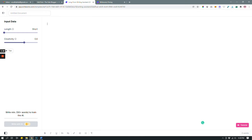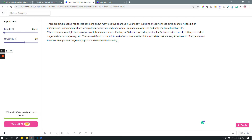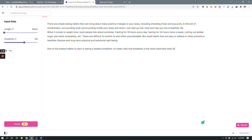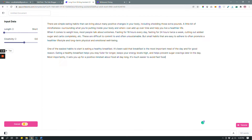The Long Form Writing Assistant works with you collaboratively. You have to give it a prompt so it understands what you're writing about, your tone, and your voice. As you can see, it says to write a minimum of 50-plus words to train the AI. I have something I wrote already, so I'm going to copy and paste it. I have more than 50 words here, so I can now click 'Write with AI' and it's automatically writing.